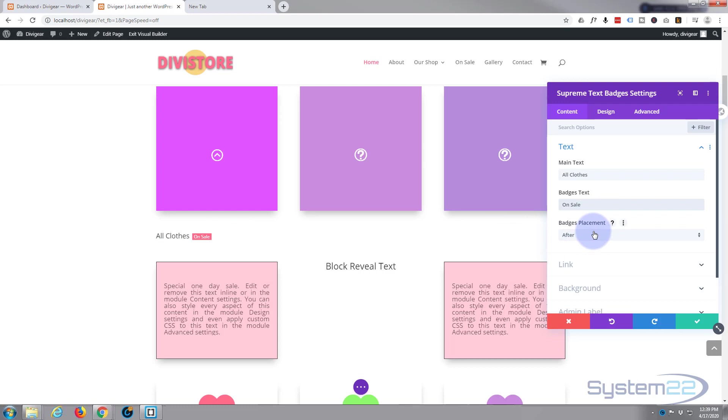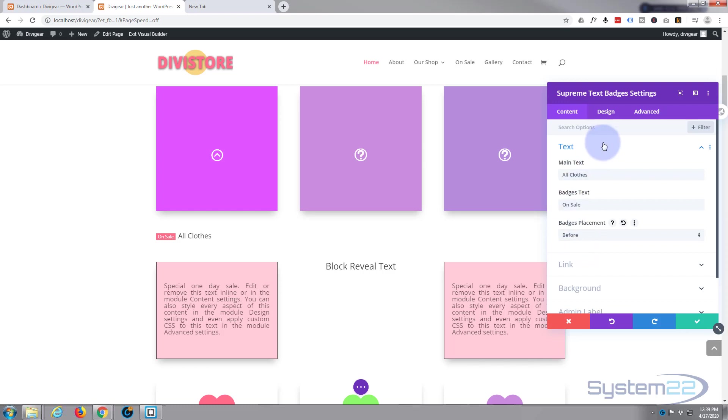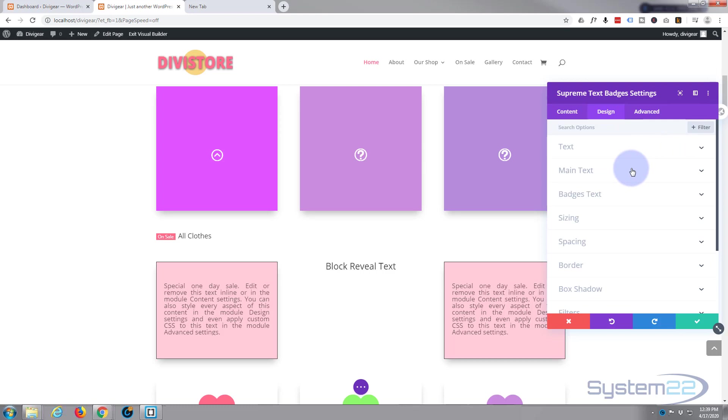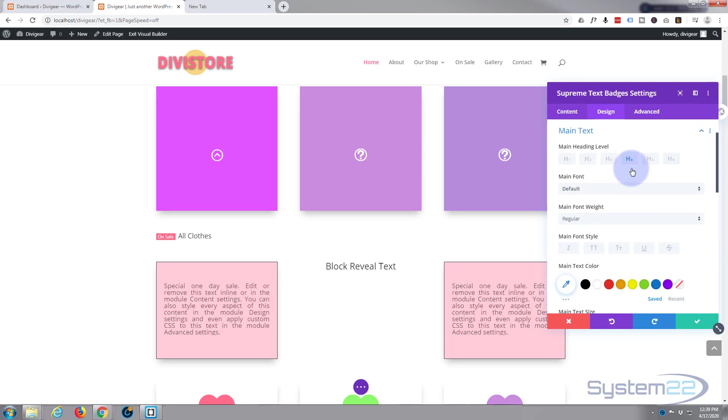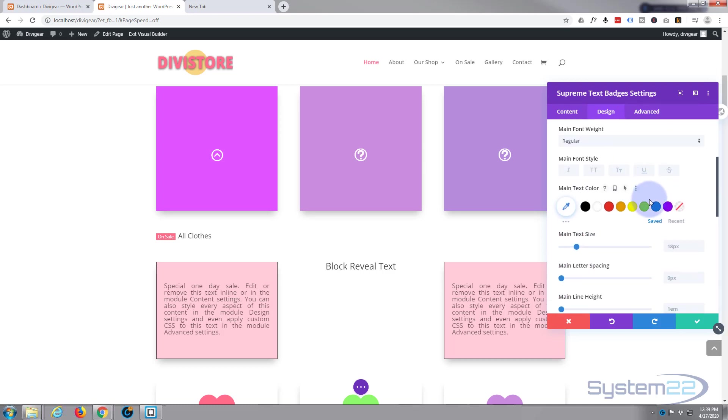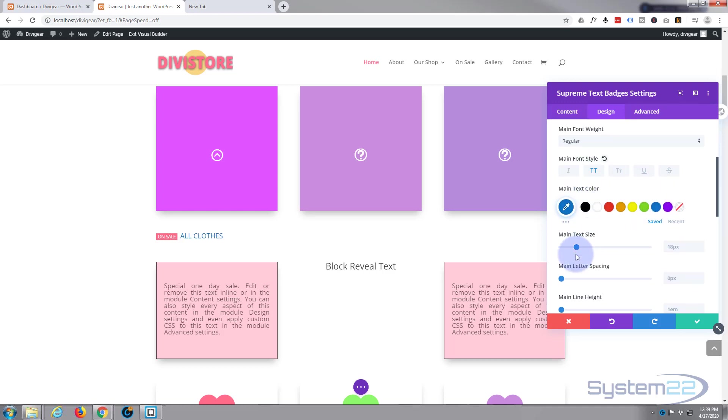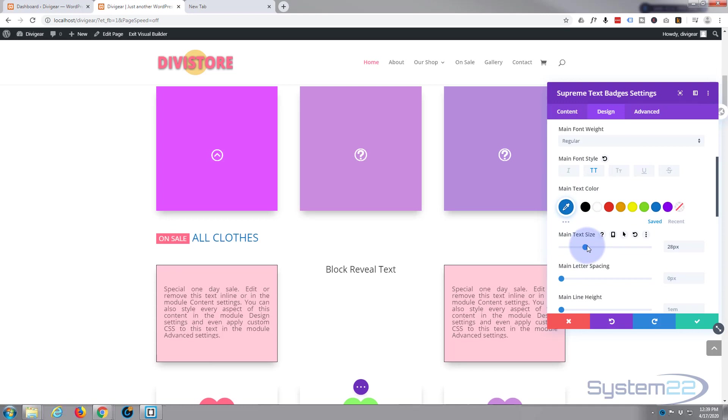Let's go to our styling, go over to design, and we'll go to our main text. Let's make our main text blue, perhaps make it capitalized, make it a bit bigger so it'll stand out. There we go.